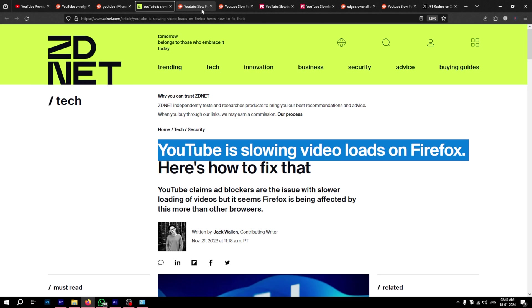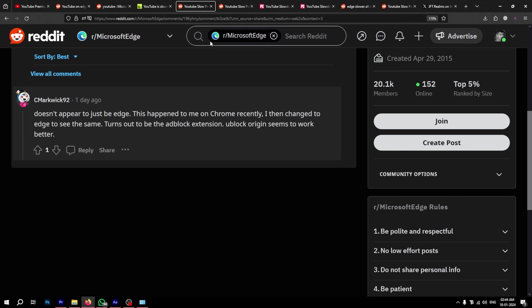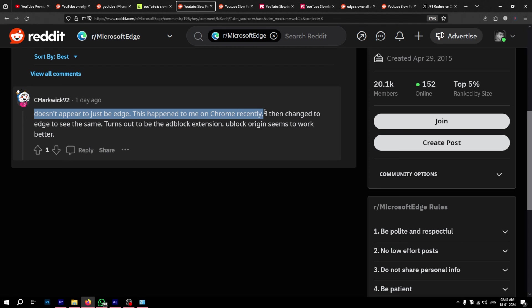For some, YouTube is only sluggish on Edge, but for others, YouTube is just slow on any browser that they use. While this is confusing, we have a potential explanation.